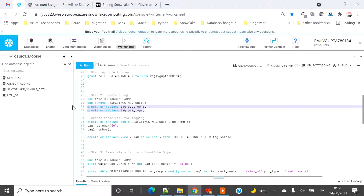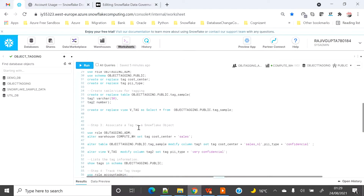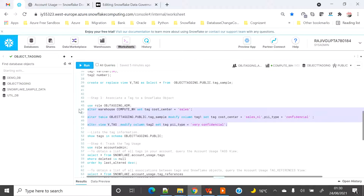Now I will create two tags: 'cost_center' and 'p2_type'. Then I will create one table called 'tag_sample' with two columns — 'tag_one' and 'tag_two'. I will also create a view on top of the tag_sample table with the same two columns. Since I am already using the object admin role, I can apply the tag at the warehouse level, table level, and view level — just using three different variations to show how to apply tags. You can apply tags at account, warehouse, schema, table, and column levels.